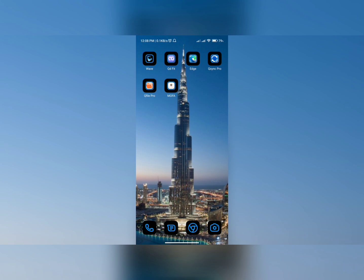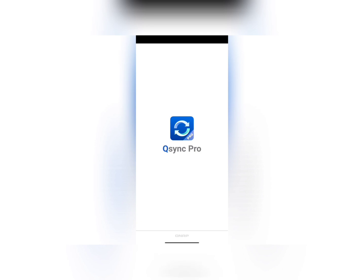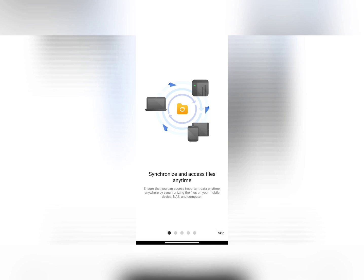Now we are going to test this from my mobile phone, which is outside the network. There is also one very important thing: we enabled guest access, meaning any user on the network can access shared files without a password. But from outside the network it is different. First, we have to download the app called QSync Pro. Choose the region. Here we have the option to add a NAS manually or sign in to QNAP Cloud — we have to sign in to our cloud account.